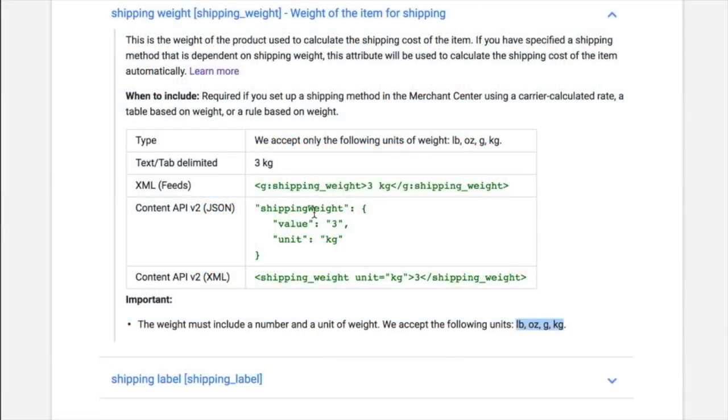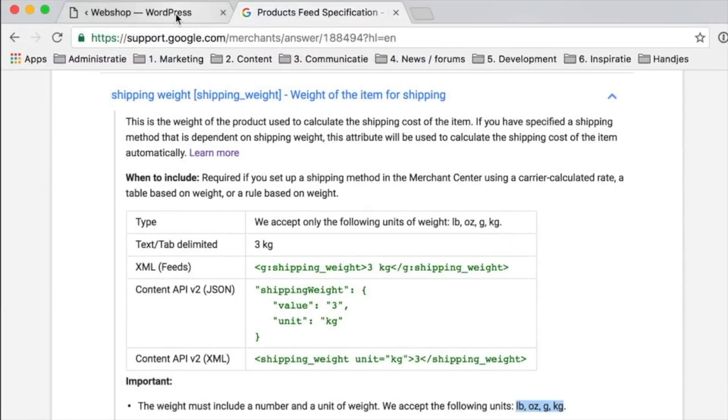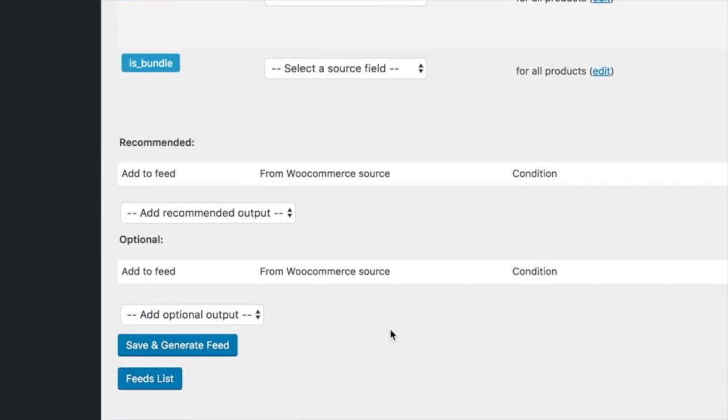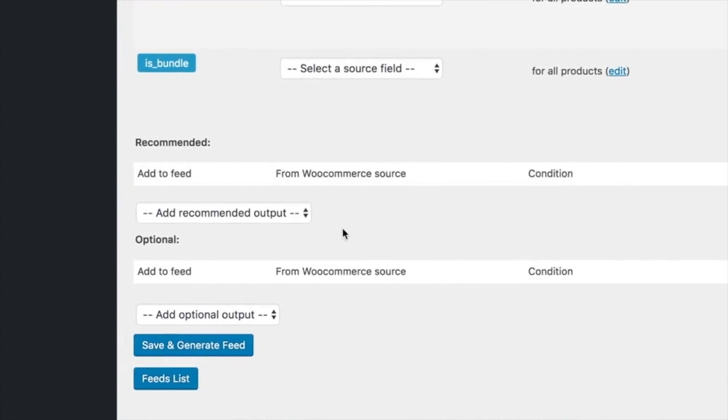Hi, this is Auke from WP Marketing Robot, and I'm going to talk about adding shipping weight to your product feed, to your Google product feed. So you will find it